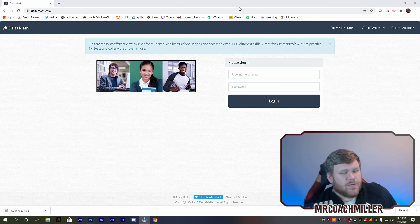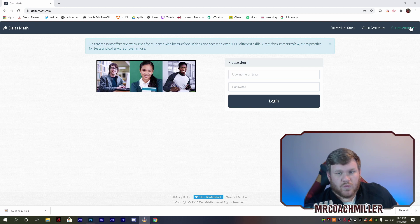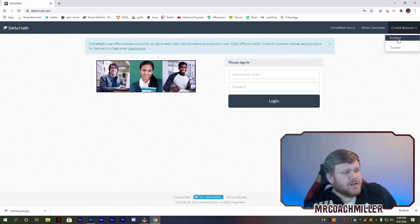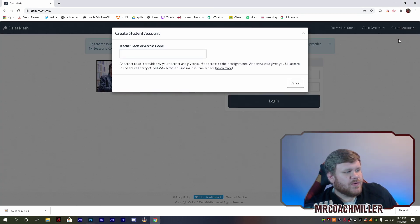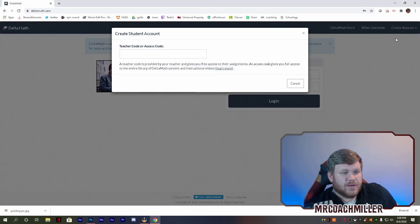Up in the upper right corner, create an account. We want to create a student account.